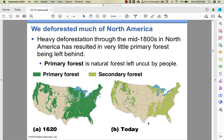We've deforested much of North America. In the policy chapter we discussed the manifest destiny philosophy — the idea that nature was here for humans to conquer. So we chopped down big giant trees, burned them for fuel, heated our homes, built log cabins, plowed fields, and conquered the land. In 1620, on the left of this picture, that's what it looked like — a lot of that primary forest has since been cut away.